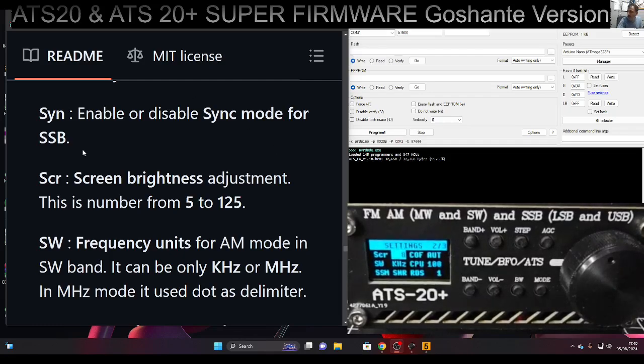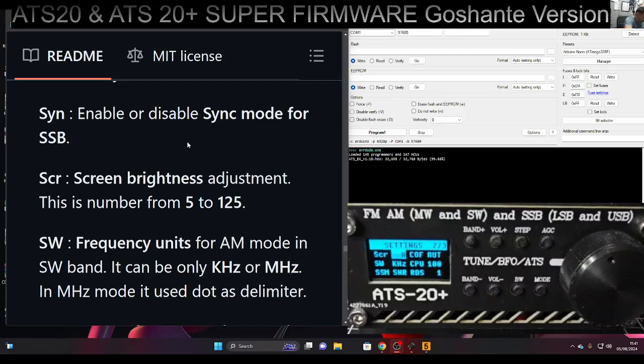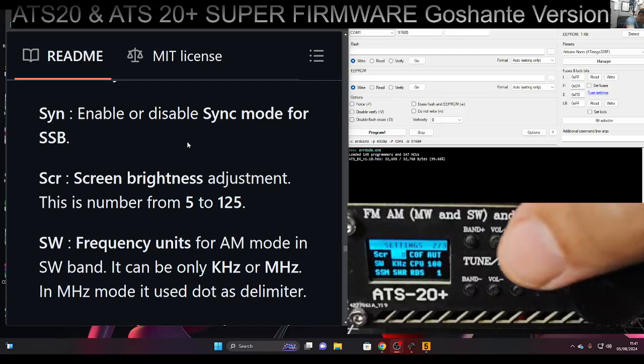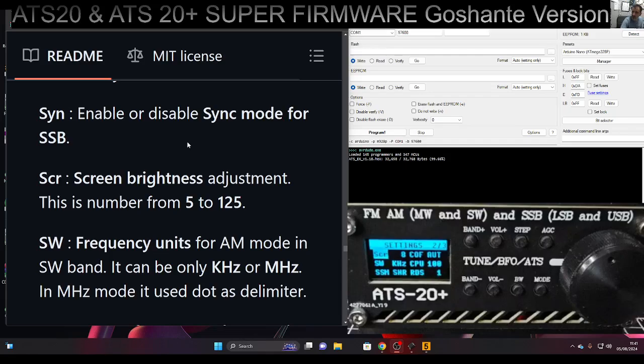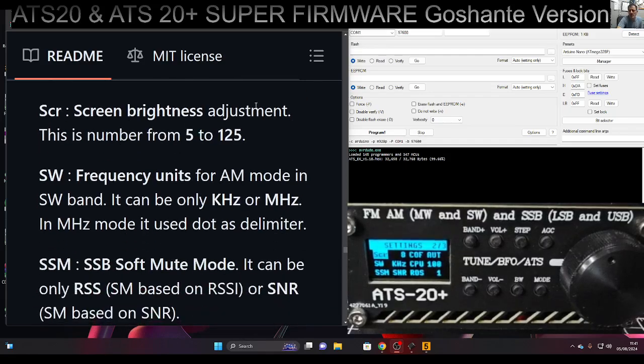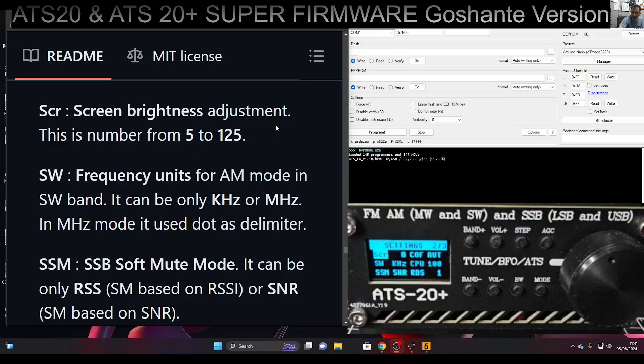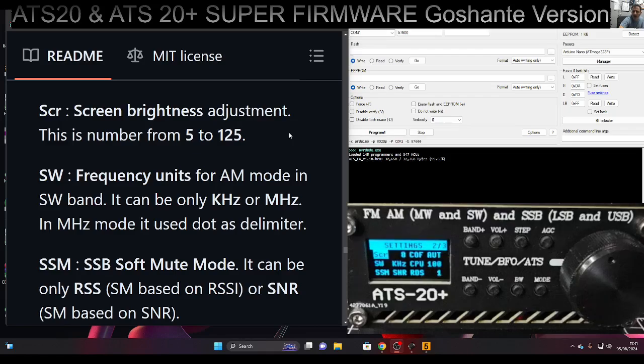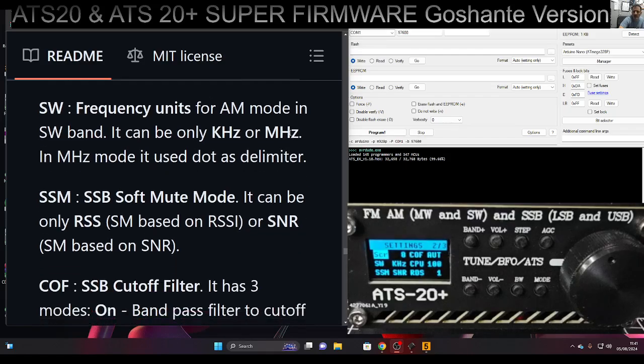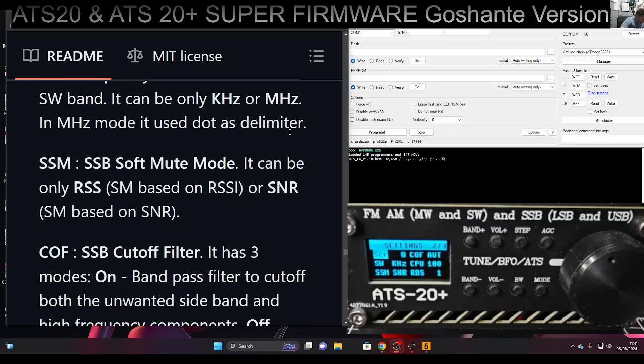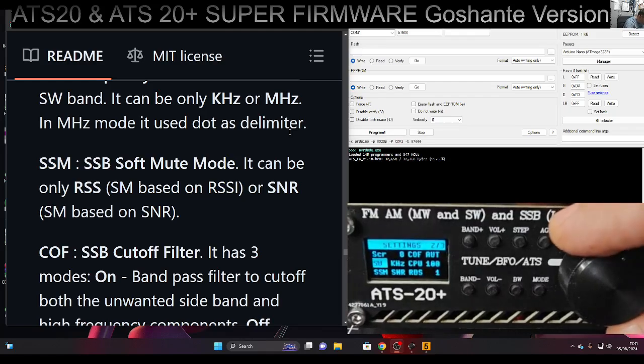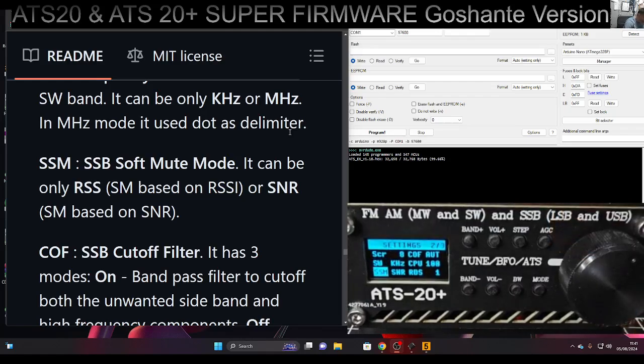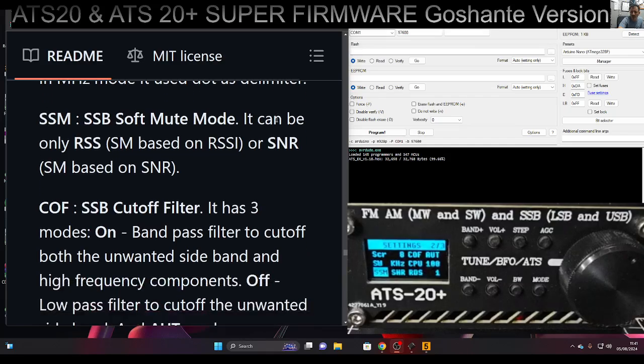So we know what that one is - screen brightness. To select it, you just press the VFO button again. SW is frequency units for AM mode in shortwave - it can be only kilohertz or megahertz. SSM - to change selection you just turn the VFO. SSM is soft mute mode.